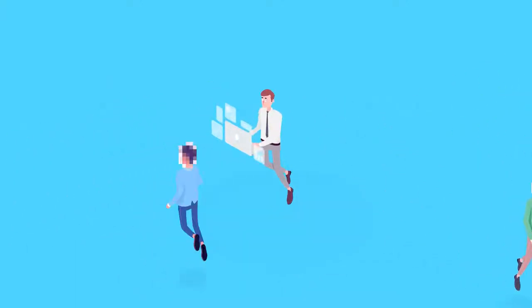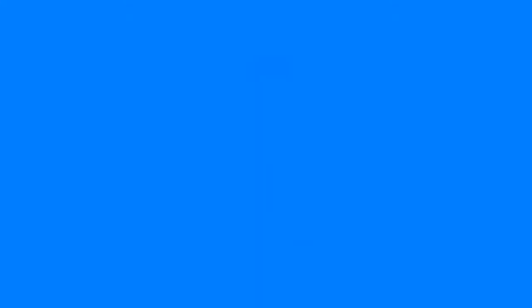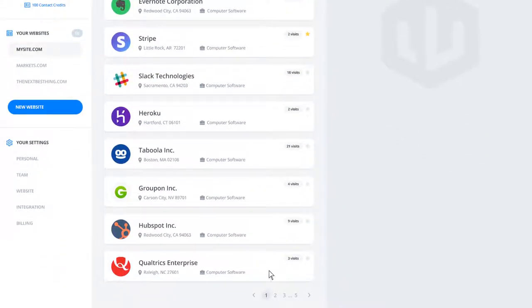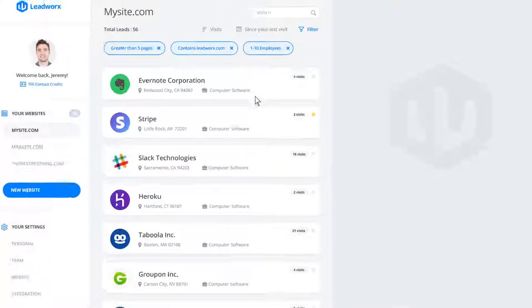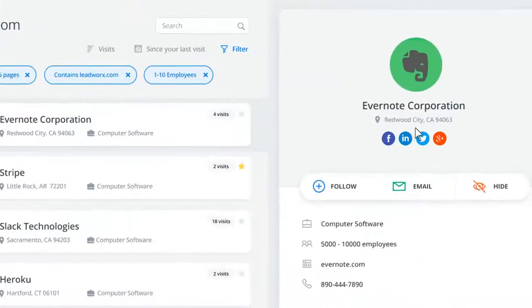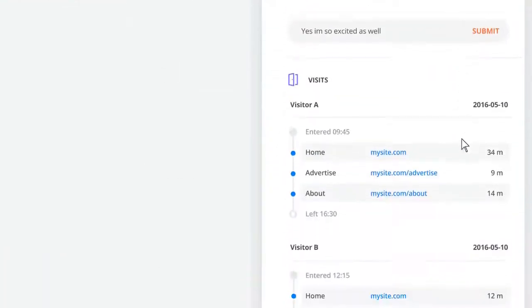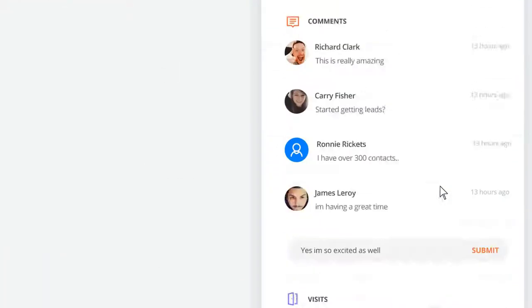Don't let them slip away anymore. Introducing LeadWorks. LeadWorks identifies your website visitors and tells you with great accuracy which company the visitor is from and what they did on your website.